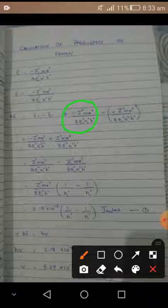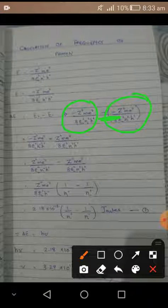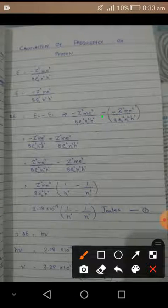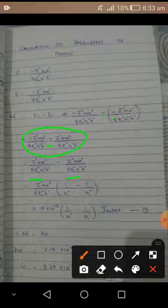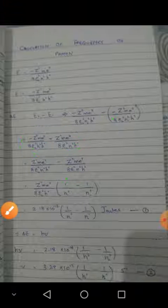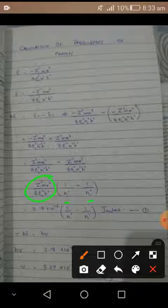We now have two equations. After rearranging, we get a positive sign, and the equation becomes organized with positive terms (n1 terms) first and negative terms (n2 terms) after. All the common constant terms — Z, m, e, epsilon-naught, h — are factored out, leaving only n1 and n2 terms. Substituting all the known constant values gives us a numerical value with units of joules, since the unit here is energy in joules.